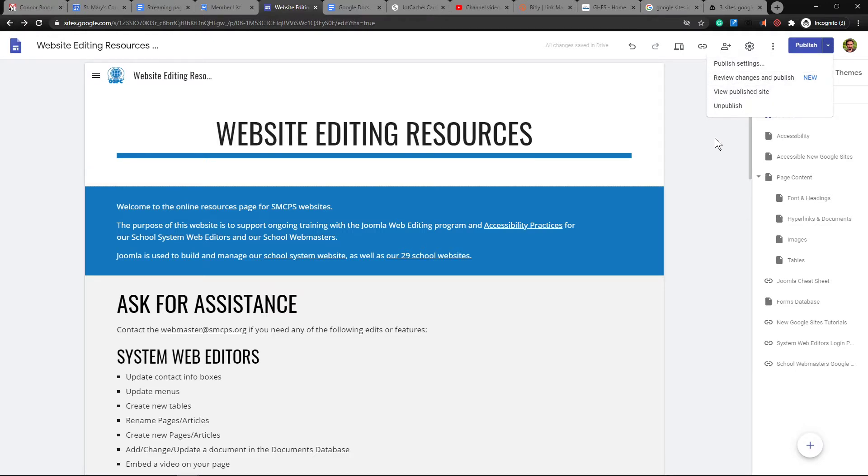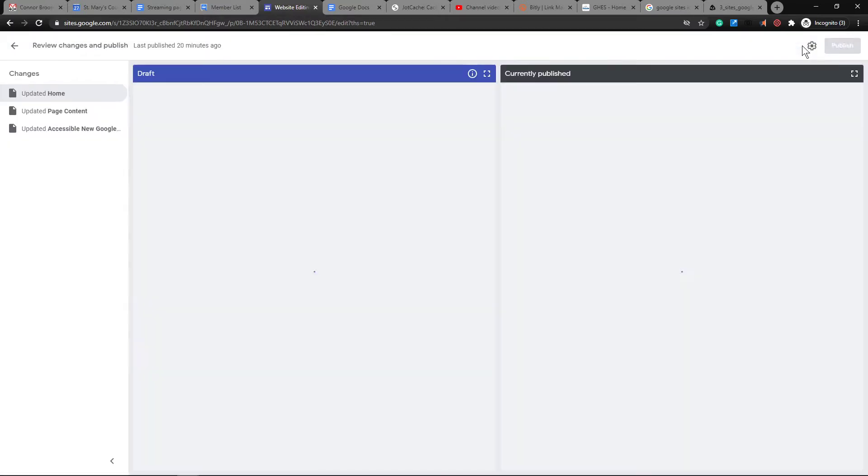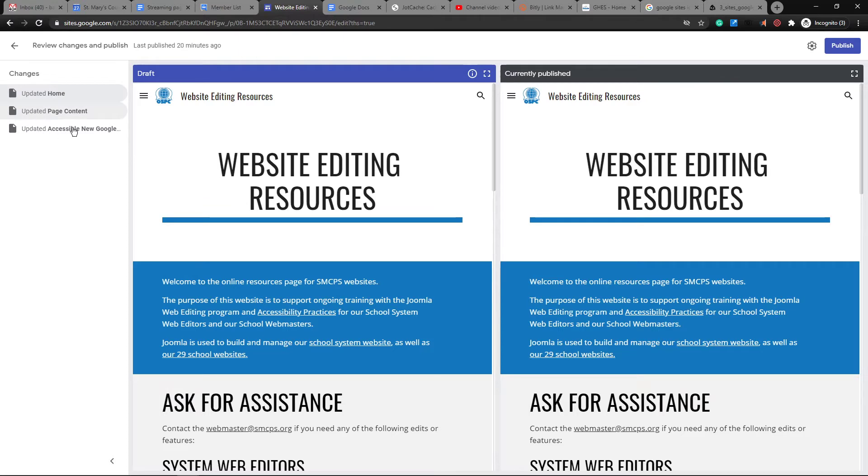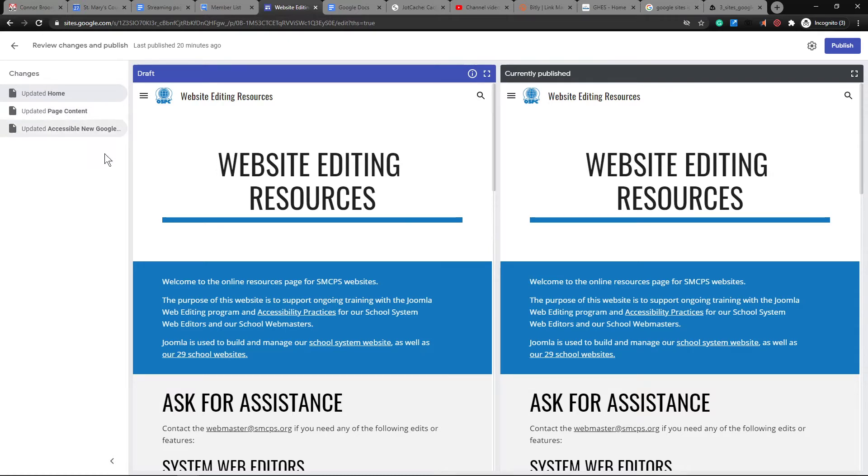So what is that going to look like? If I click the publish button, it will show me everything that has happened to the website since the last time it was published. And that'll be over here on the left. So the homepage was updated, the page content was updated, and the accessible new Google Sites page was updated.